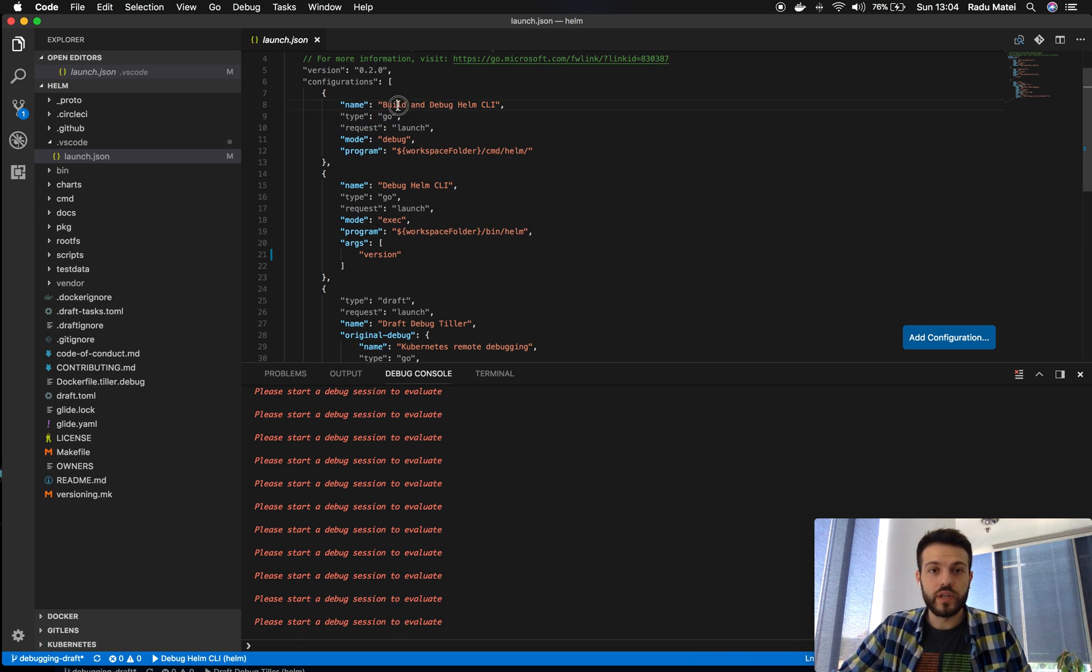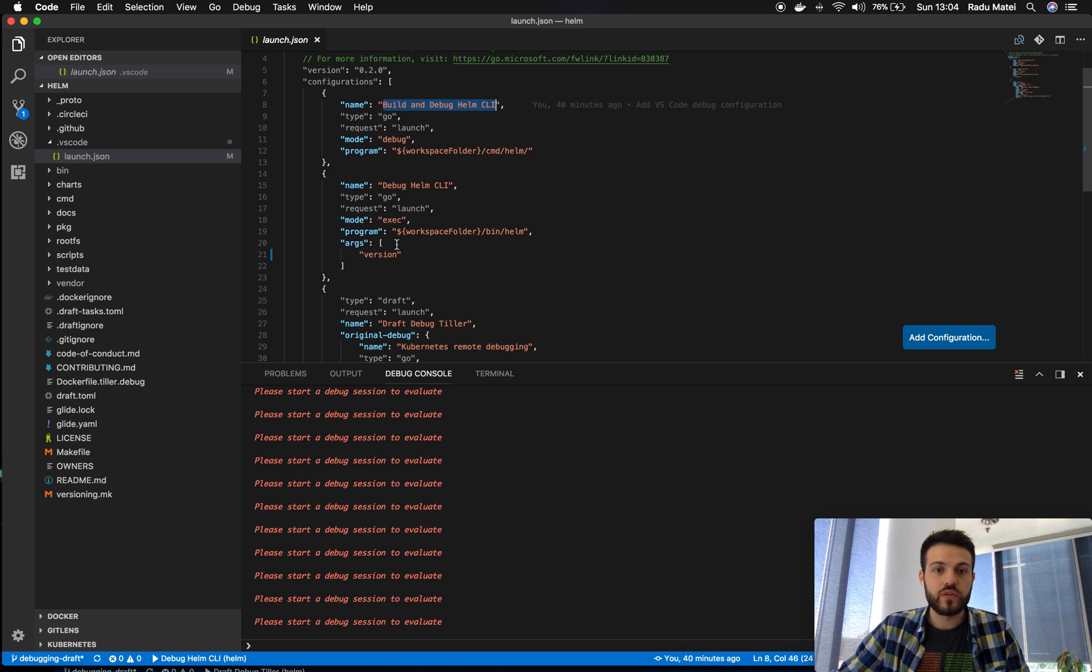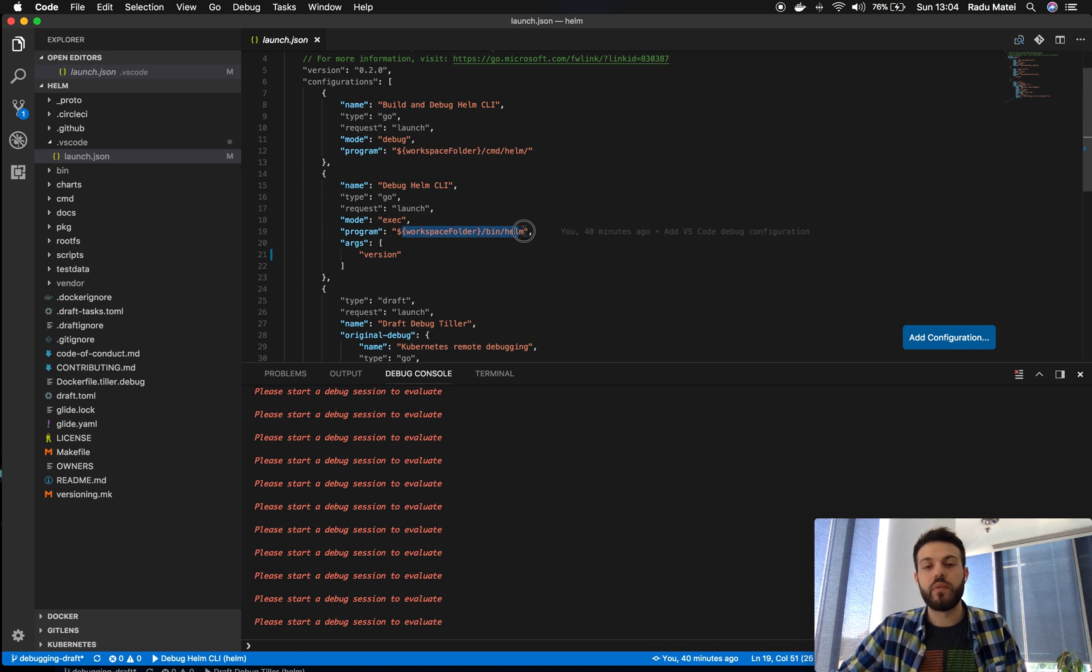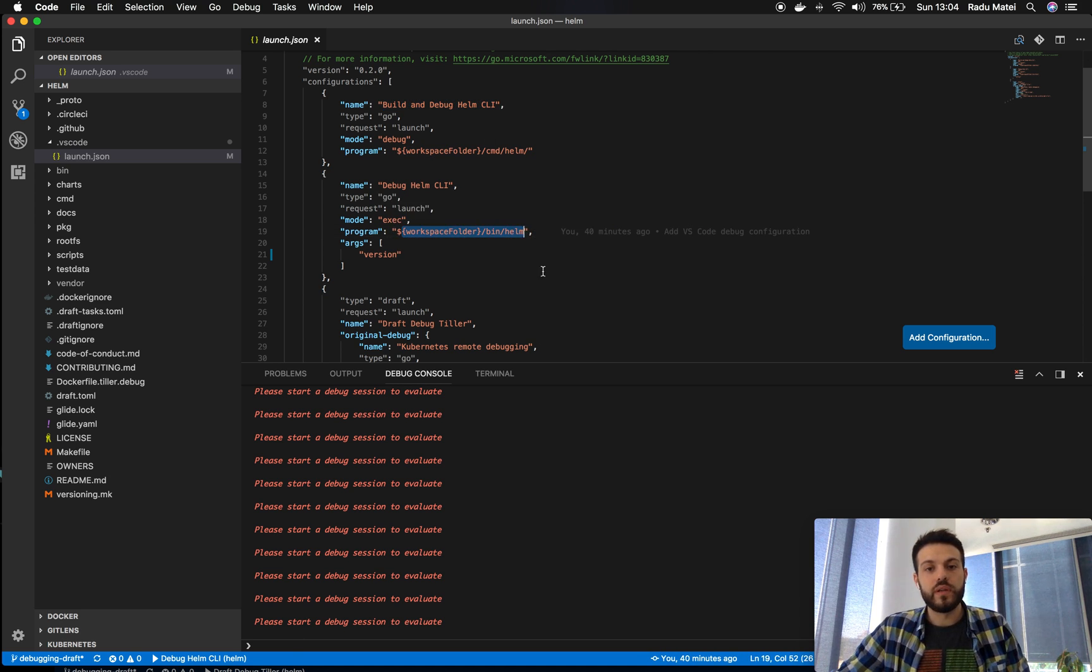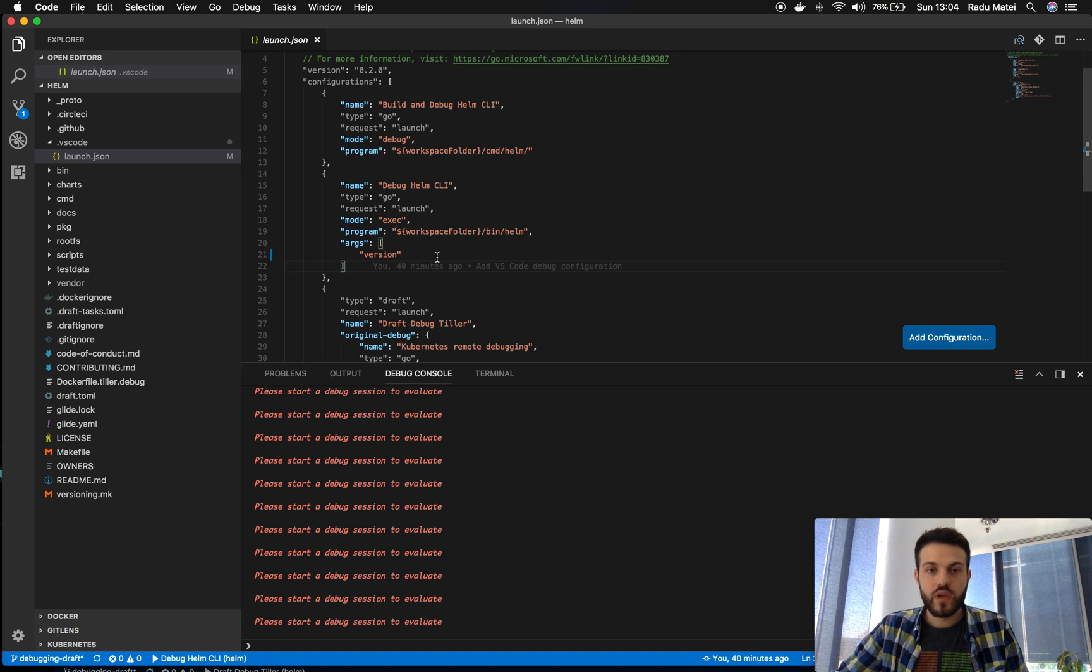We can build and debug using the extension or we can attach to a pre-built binary found in bin slash help.